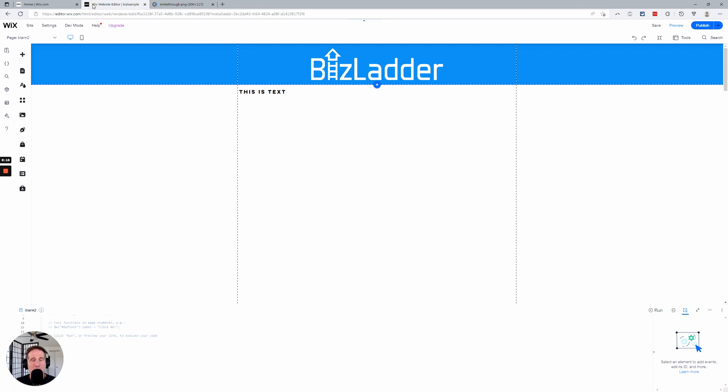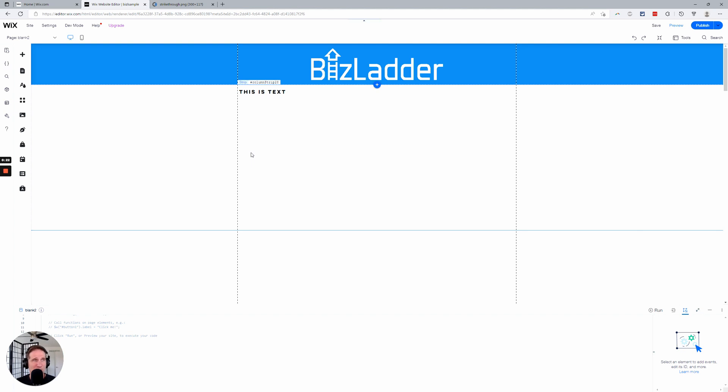There's actually a feature request inside of Wix, a really popular one, to add this as an option, as a feature. We'll link to that in the description here. But let's go dive right in.